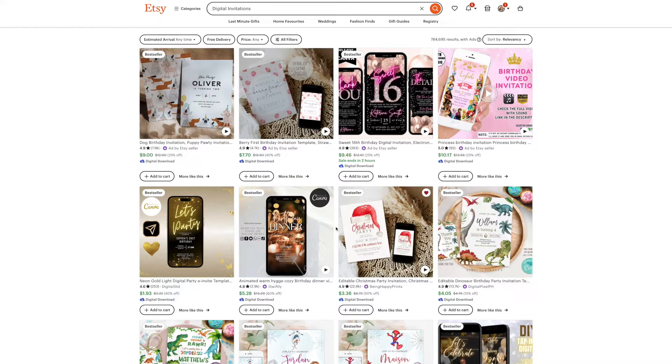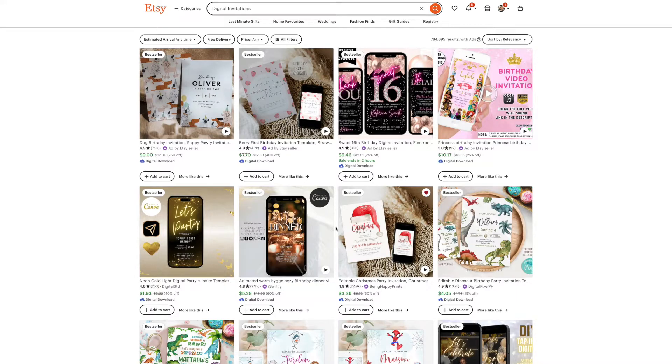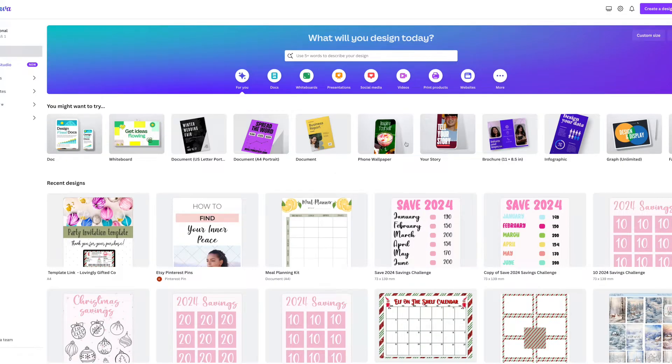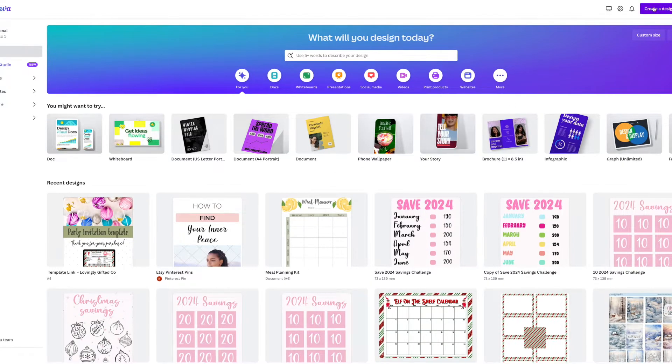First things first, to be able to create these digital invitations the way I'm going to show you, you are going to need a Canva Pro account. That's because you're going to be creating a template link, which is a Pro Canva feature.